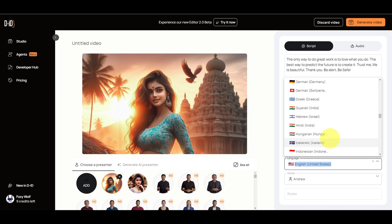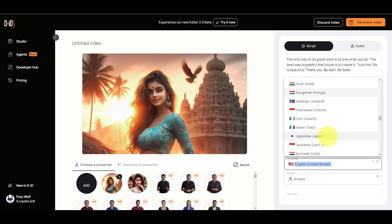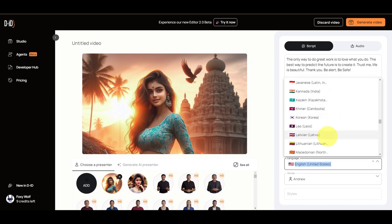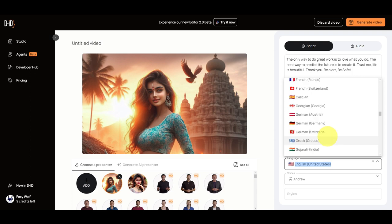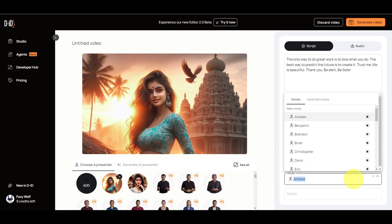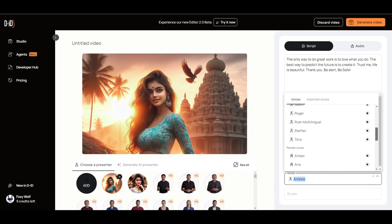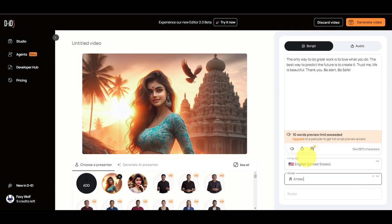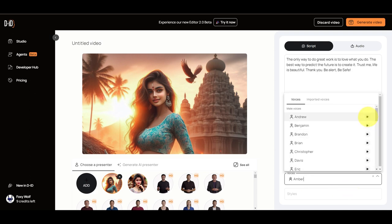We can choose other languages too — Irish, Japanese, Korean — multiple languages are available. Since we are going to use English here, I choose English United States and I'm going to use a female voice. I'll use Amber. If you want to test it, you can test it here — it will play the audio sample so you can choose the right voice type to suit the picture.